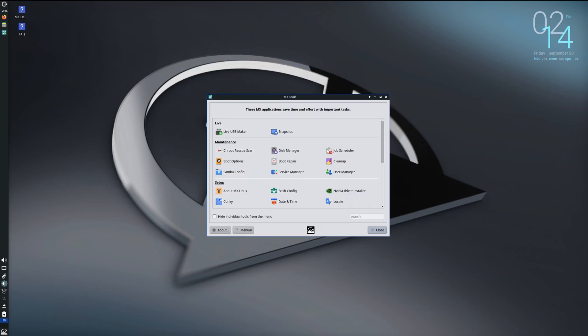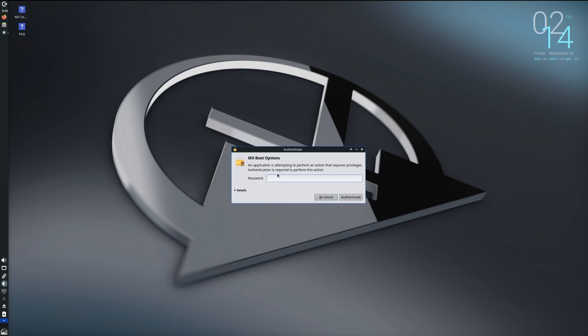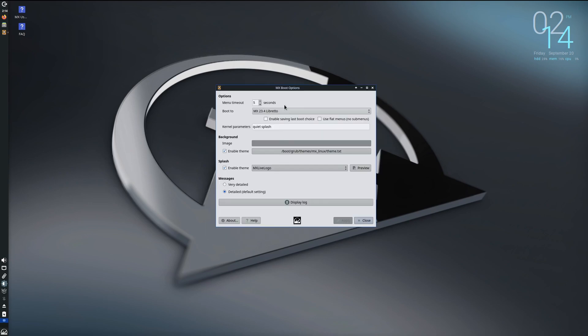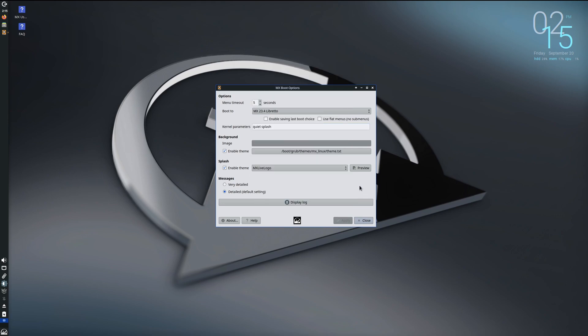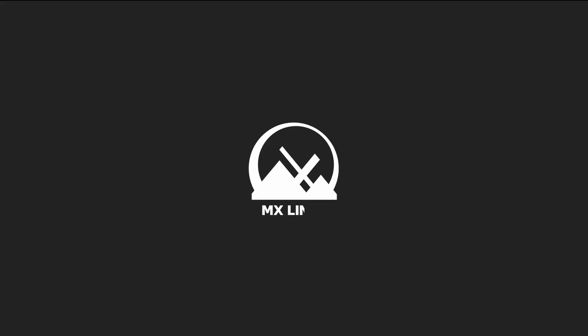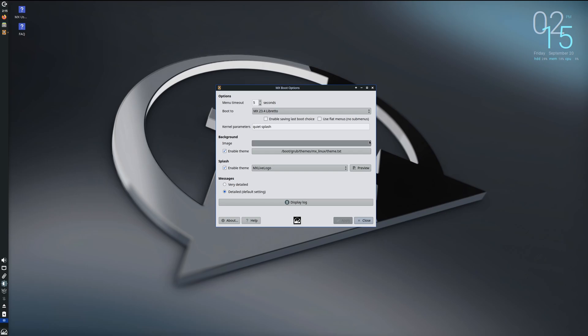All right, let's take a look at the MX Boot Options next. Put our password. And so you can increase or decrease the timeout, basically the GRUB splash screen there. You can come in here and add or take out parameters of your GRUB menu. You can change the background. You can add the splash screen theme, which is MX Live logo. You've got other options here, and you can even preview them. It's pretty cool.